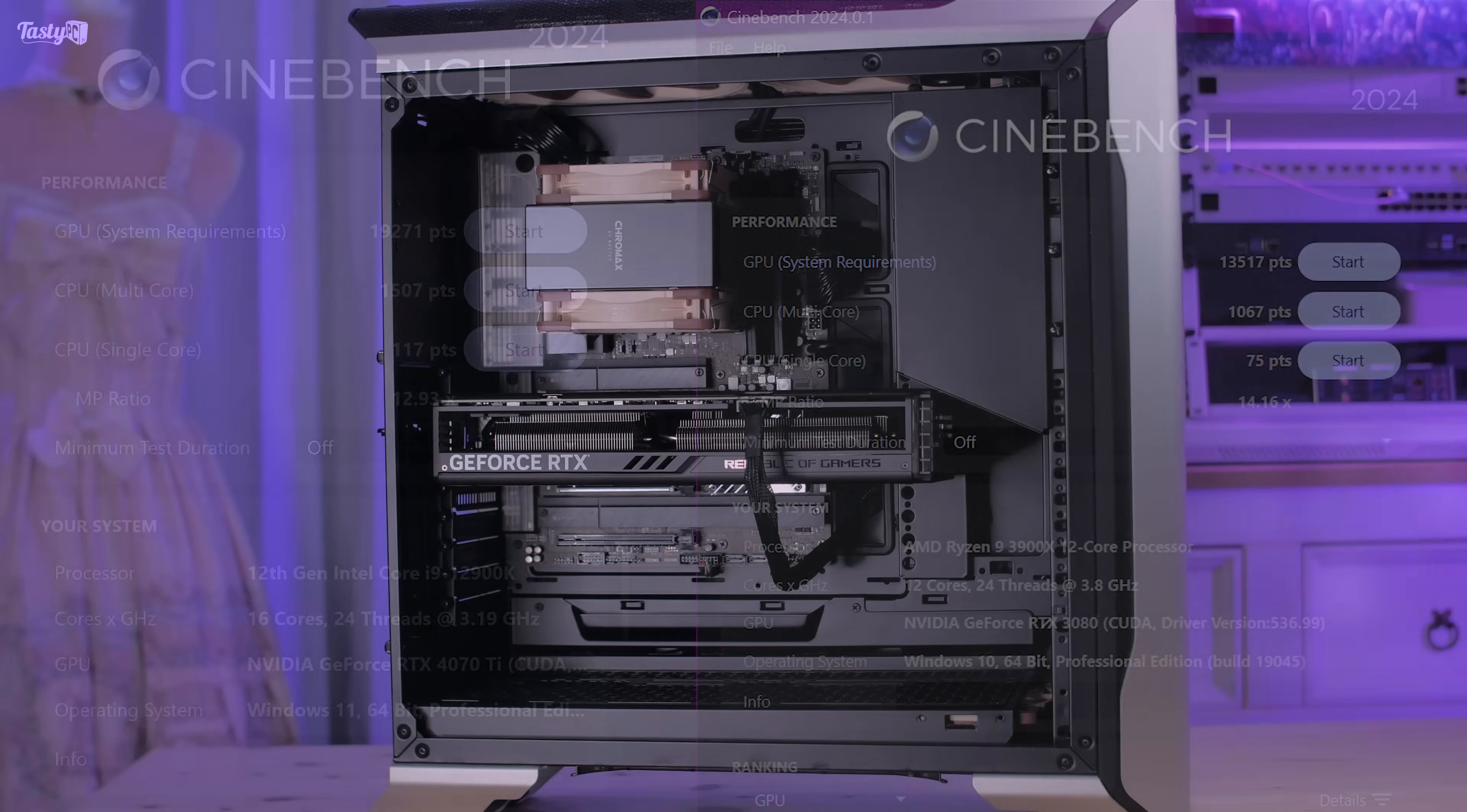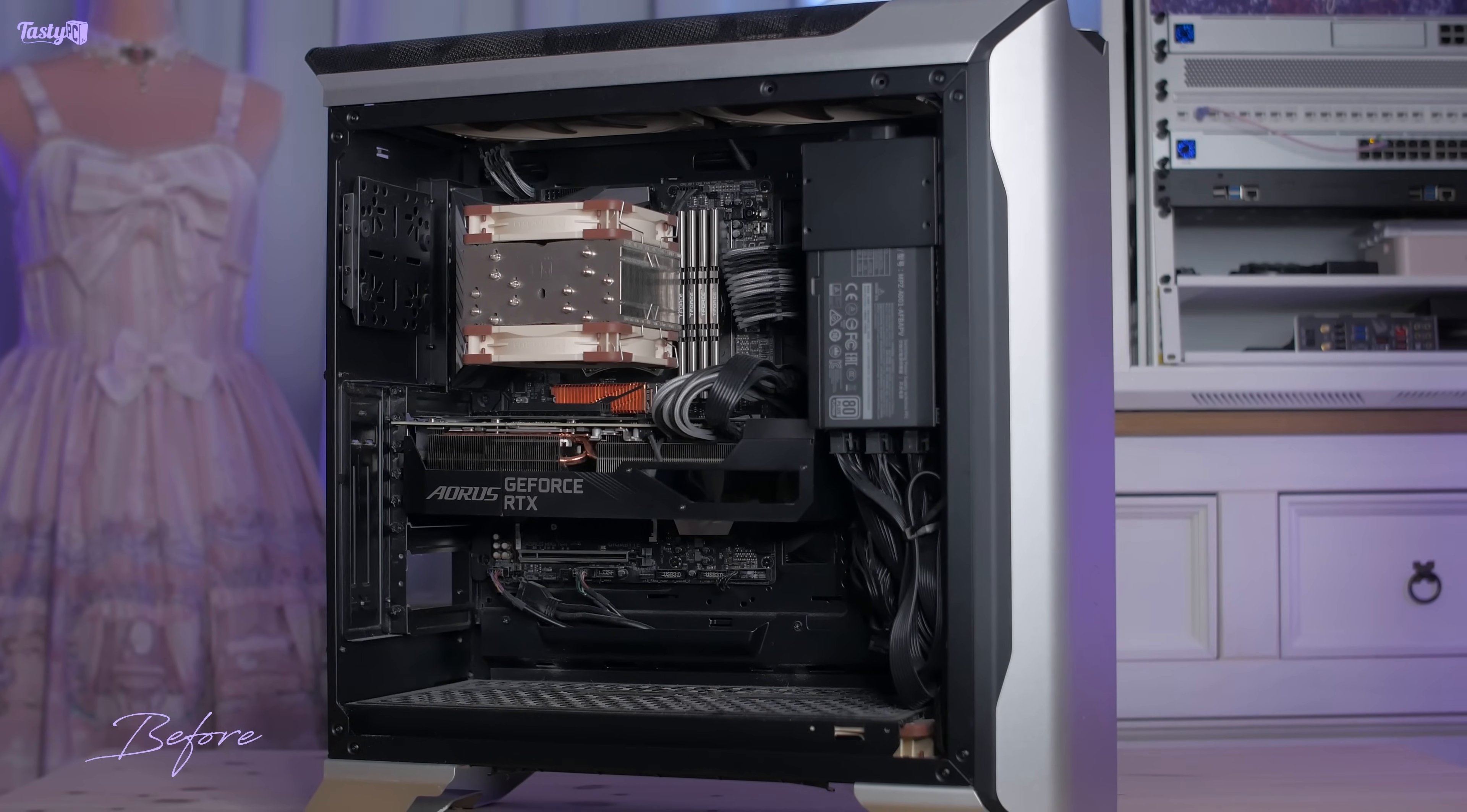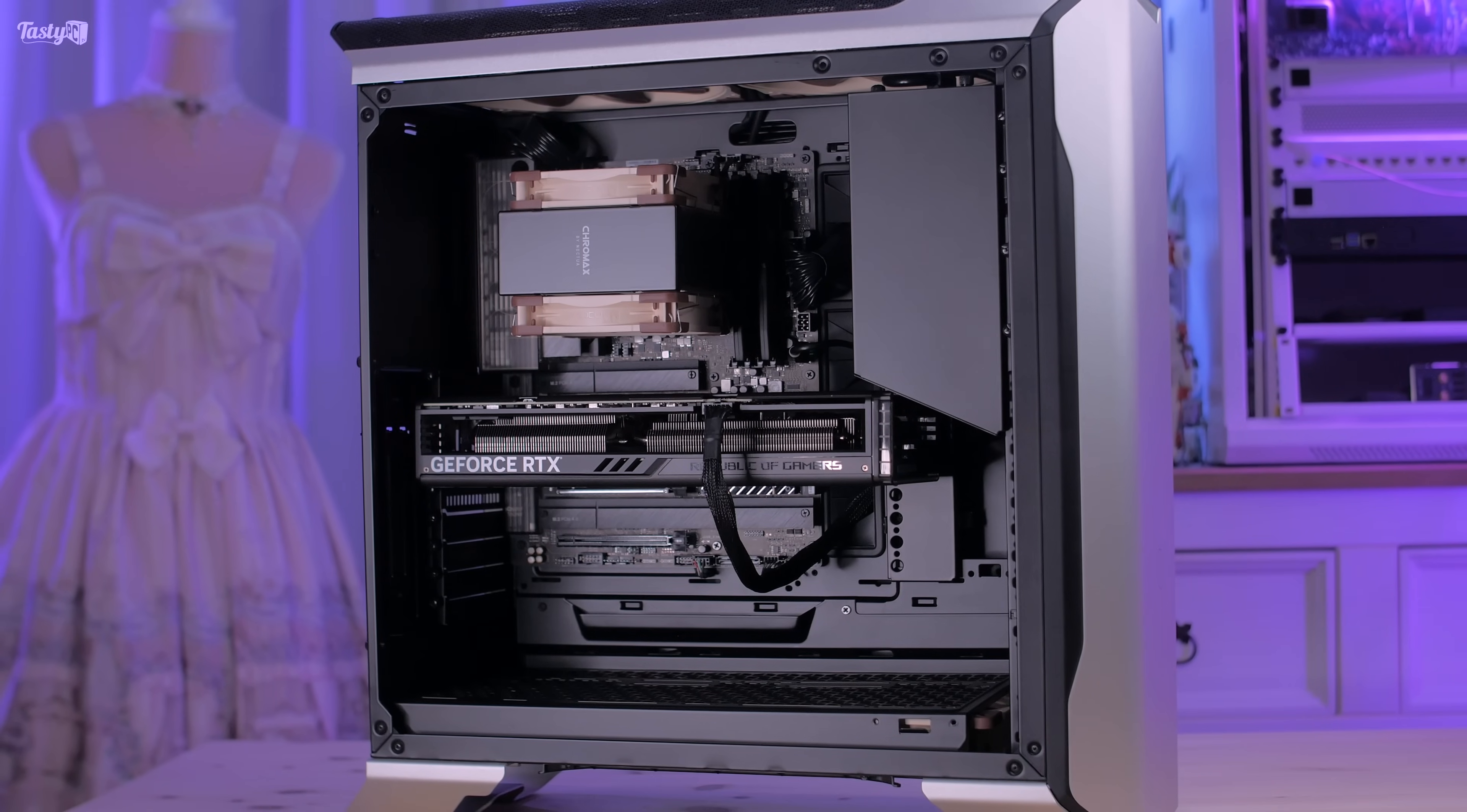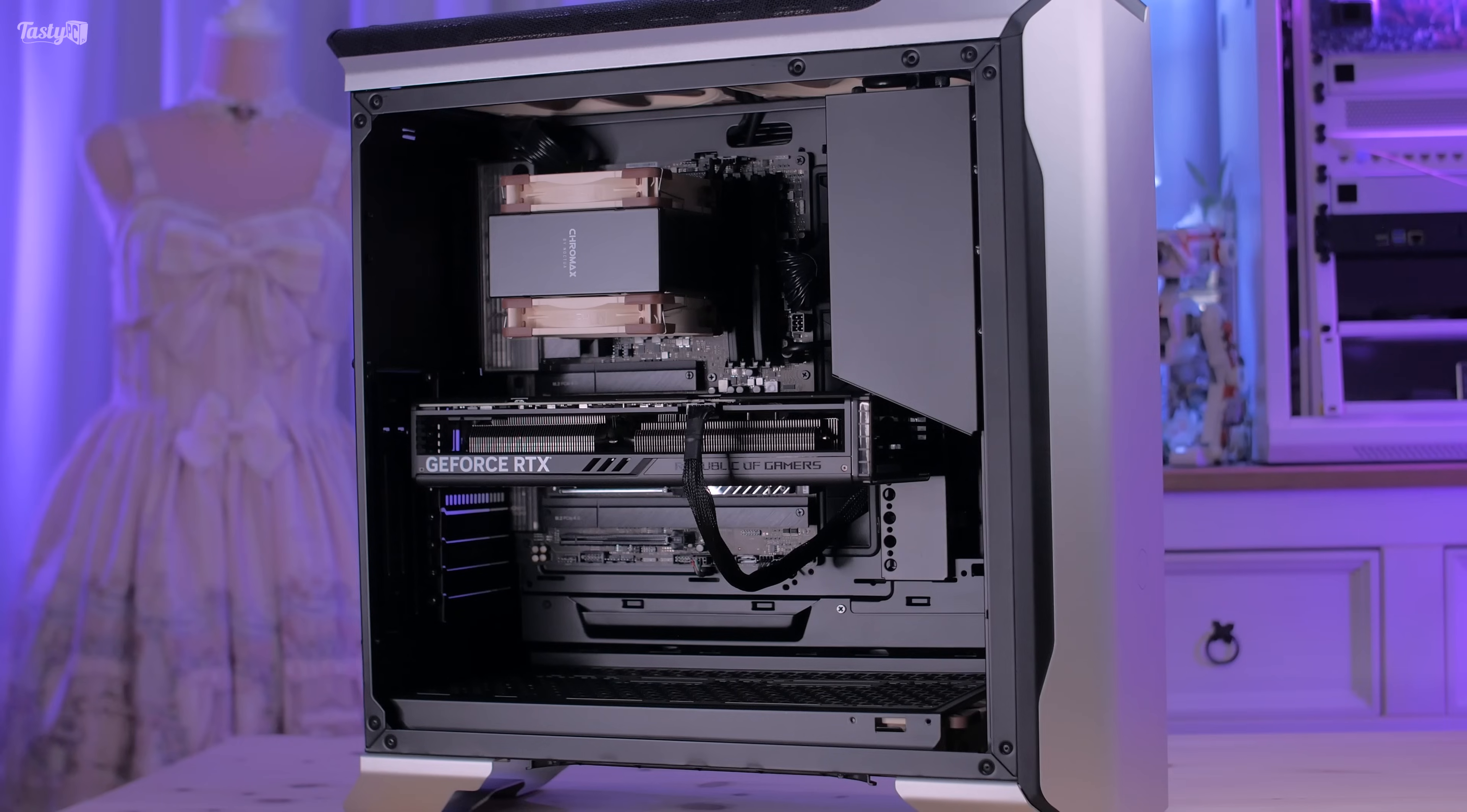So yeah, this is the build upgrade complete for now. I say it's a build upgrade, but really I've changed every single component apart from the case, the Noctua cooling, and the storage drives. So really this is a new system for me for 2024, and I'm looking forward to editing many videos on it, including the one that you're watching right now.